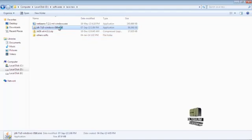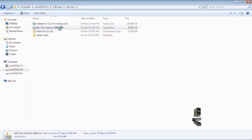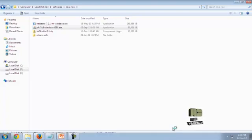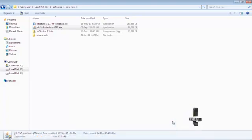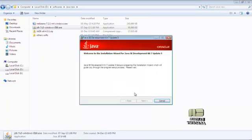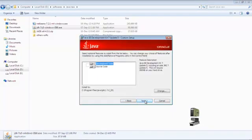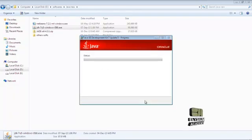JDK installation. Press next, then next. It will take some time.